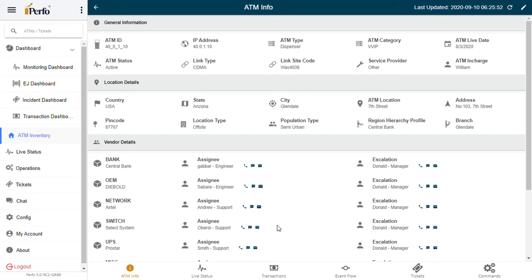When a part, let's say a card reader or EPP goes bad, a ticket is automatically raised by PURFO as soon as the condition is detected. Real-time detection is done by PURFO and automated dispatch of the ticket to the responsible person in the SLM agency is sent out as a mobile app notification, email notification, or SMS notification.